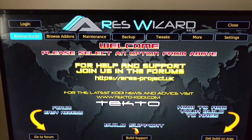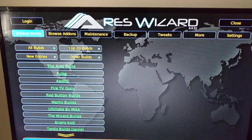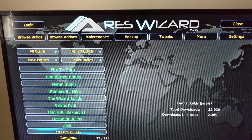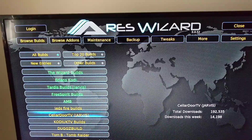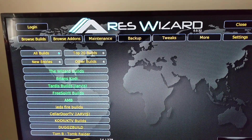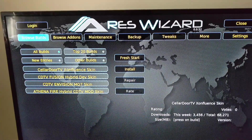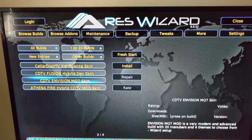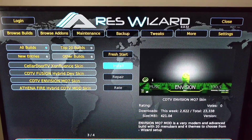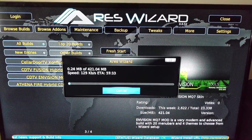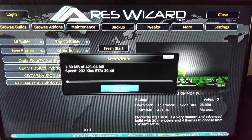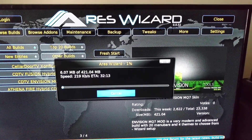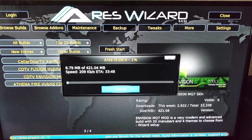Once the Ares menu pops up, you want to go to Browse Build. Once you hit Browse Build, it's going to give you a selection of builds. Keep scrolling down — you're going to see a selection. Check some out if you want. But to get here, you want to go to the orange, about the second or third one down — the Cellular Door TV, Javas. Go down and select CD TV Envision MQ7 Skin. Hit that, go to the right, hit Install. Then scan it and wait for the build — takes a couple seconds. Once it builds, just let it open up, do what it says, close it out, unplug it, give it a hard reset.